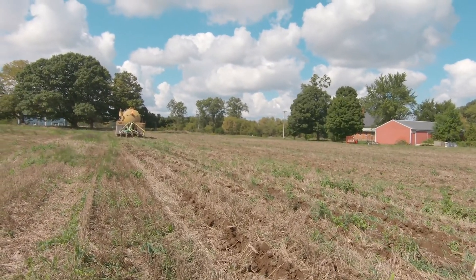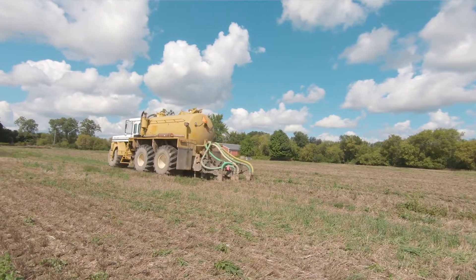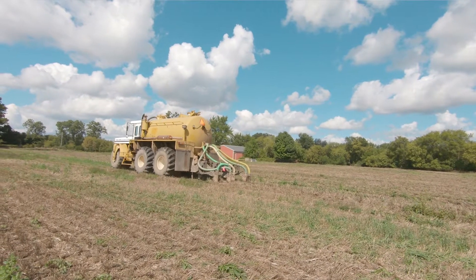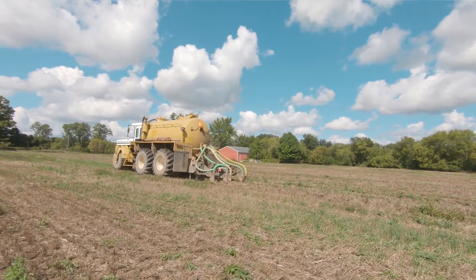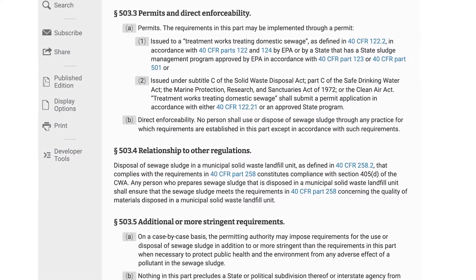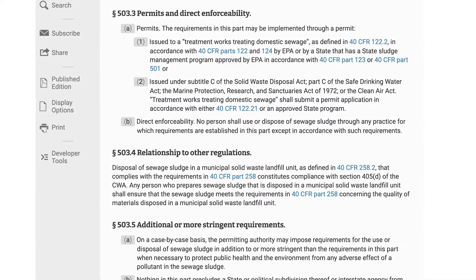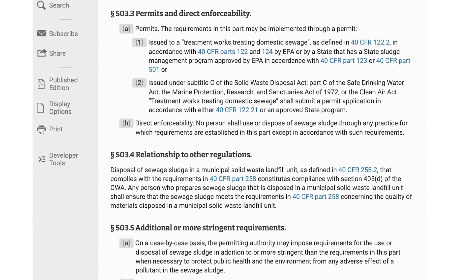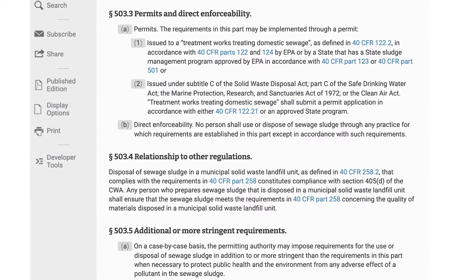Individual states may have more stringent requirements and additional criteria. Additionally, some states require permits to apply biosolids, and a site evaluation might need to be conducted.